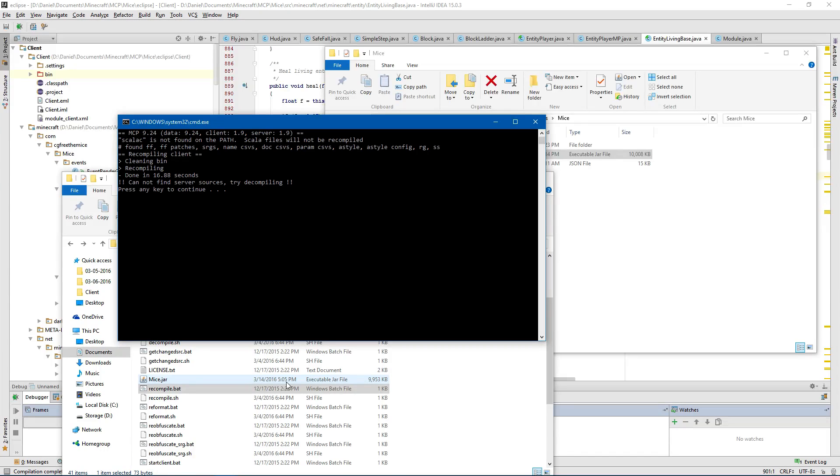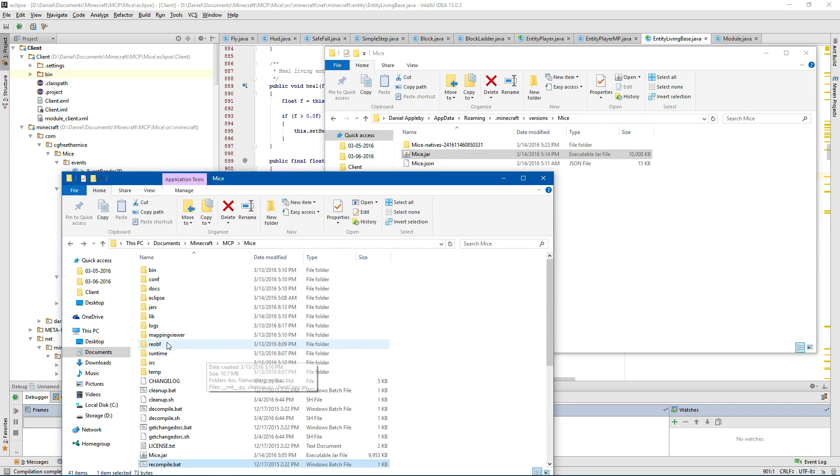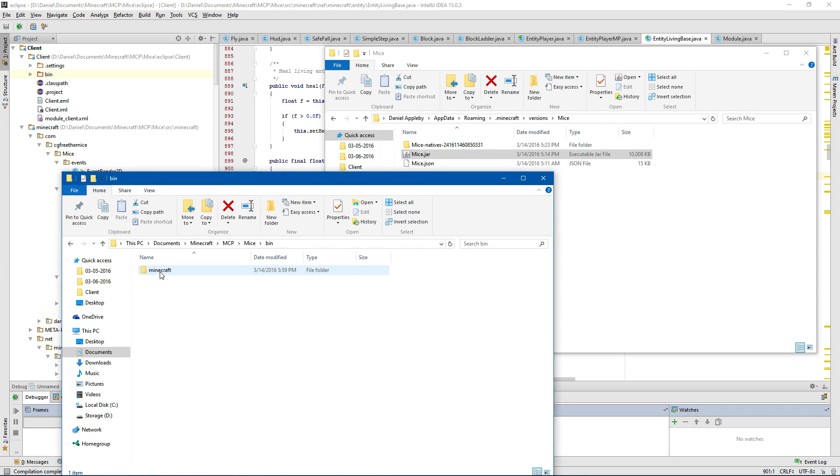It really depends on how big your build is. Mine's not very big. Okay. It says build.